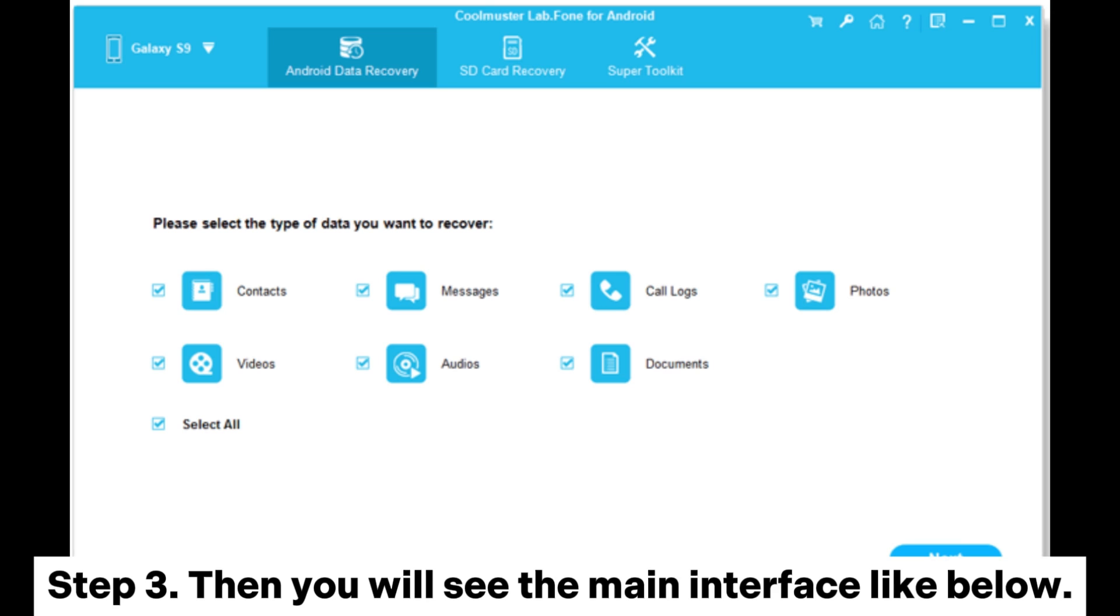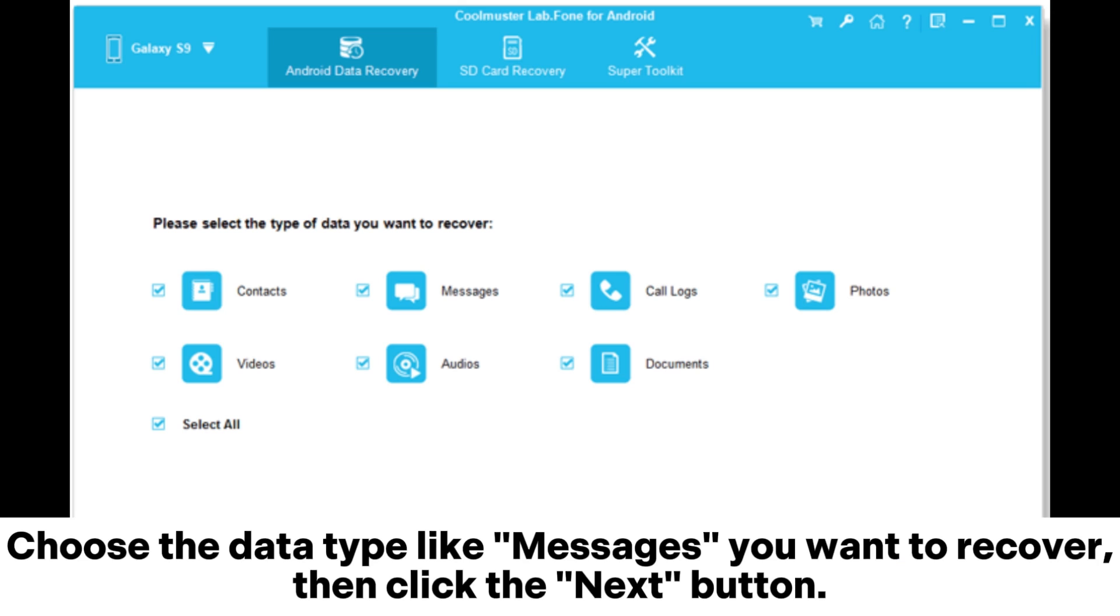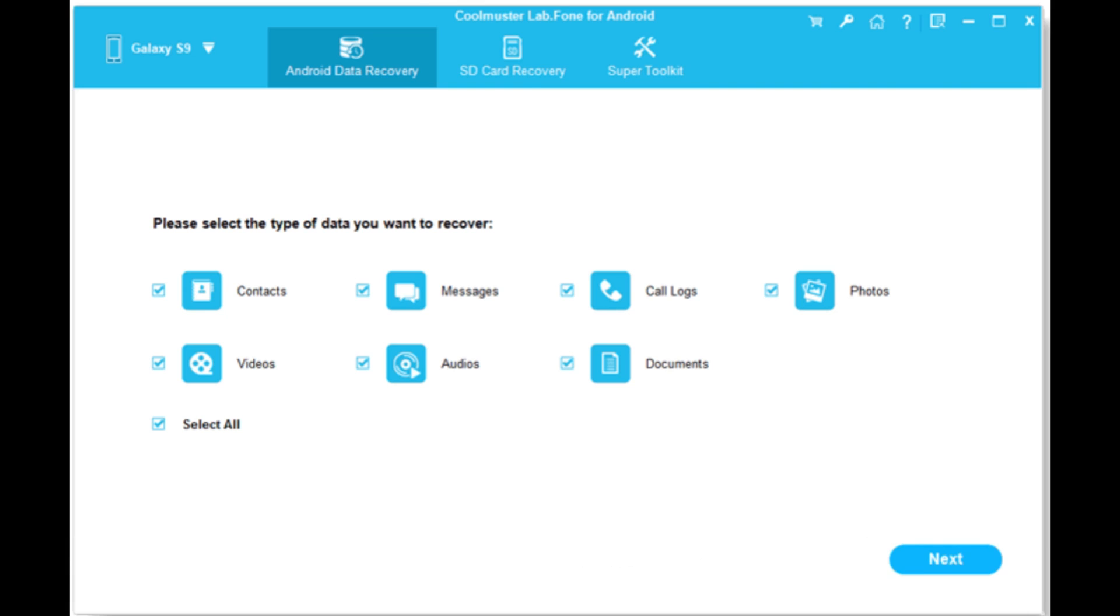Step 3. Then you will see the main interface like below. Choose the data type like messages you want to recover, then click the next button.